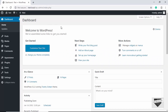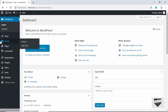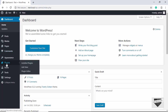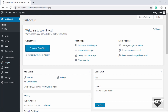Gutenberg is the new editor that WordPress has introduced, replacing the classic editor. Whenever you install the latest version of WordPress you will get the Gutenberg editor by default. If you have an older version, you can install the Gutenberg editor by going to Plugins, clicking on Add New, and searching for it to install it as a plugin.